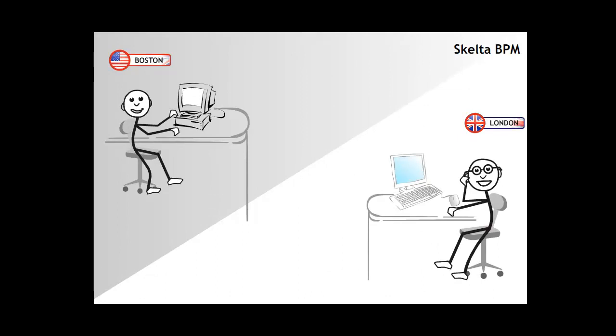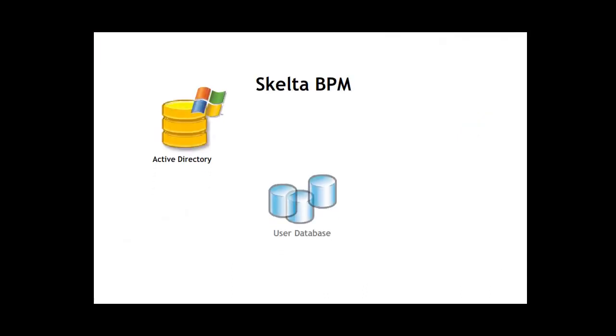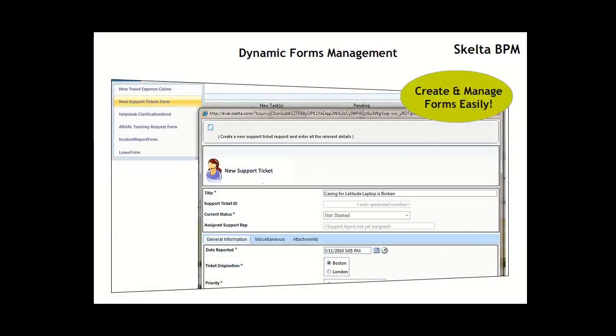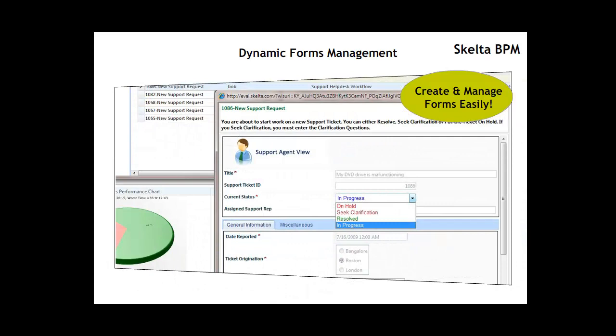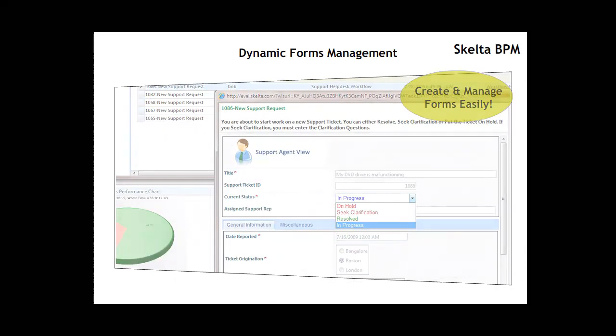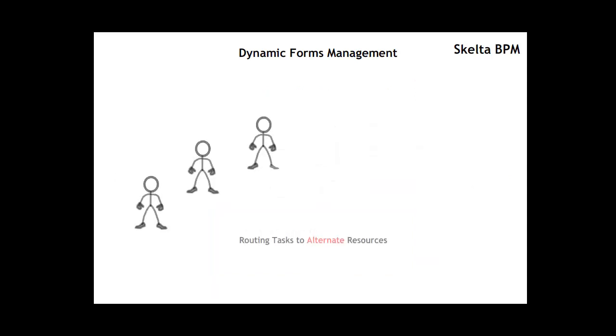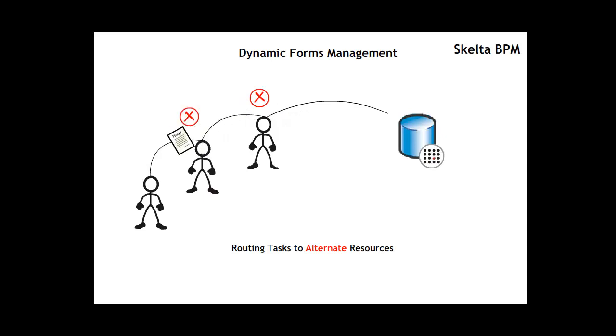Queues could be configured based on the team using that queue. Effective support queue management was critical in London and Boston where there were fewer agents catering to a large number of tickets. Skelter BPM integrated with multiple user databases such as Active Directory on Windows or even users and roles on a SharePoint portal. Creation and integration of forms using Skelter BPM was now a breeze. Dynamic calendar configurations allowed for the creation of multi-level calendars based on resource or organization.